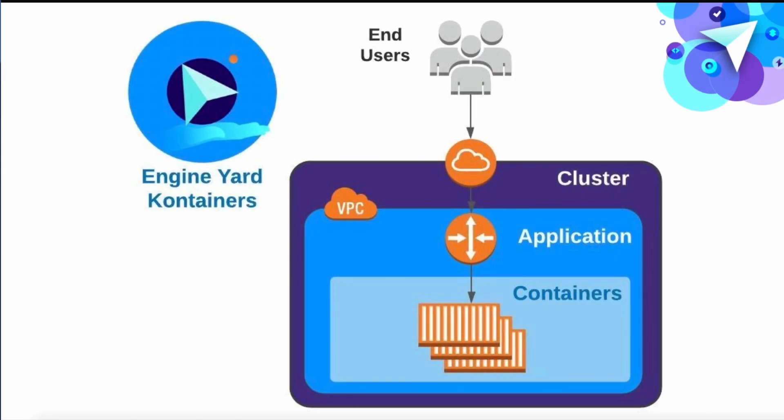The first step is you're going to create a cluster within your account. This is in a chosen geographic region and it runs within your own virtual private cloud or VPC. It's isolated and secure. Everything runs within an account dedicated for your resources, but it's managed by the platform.